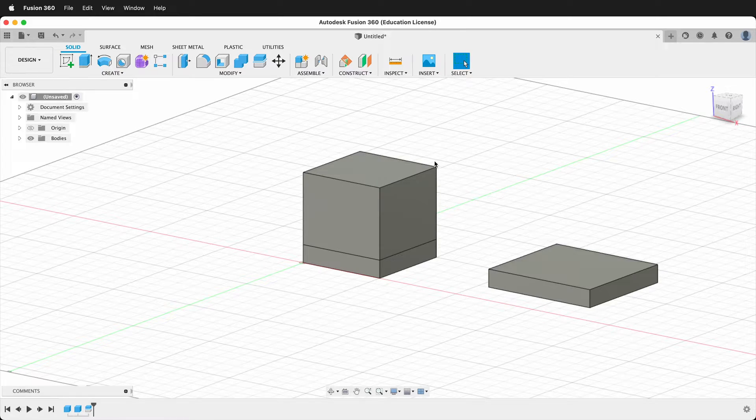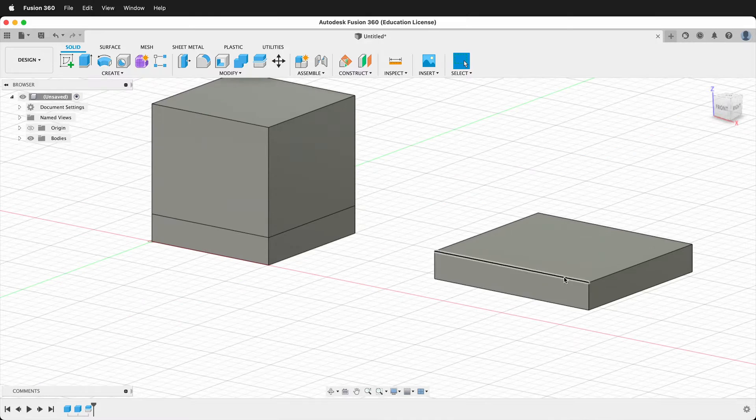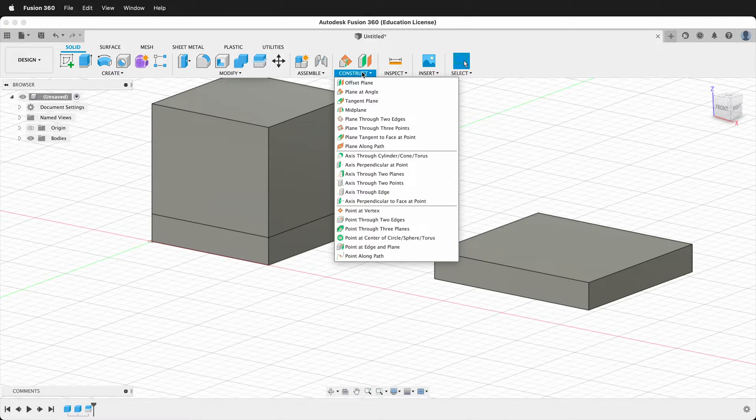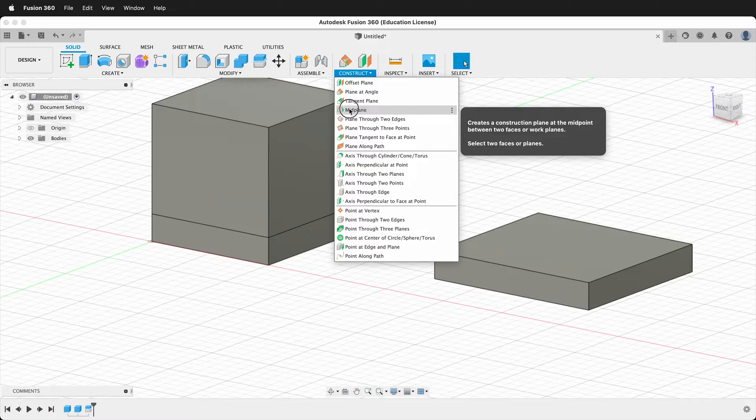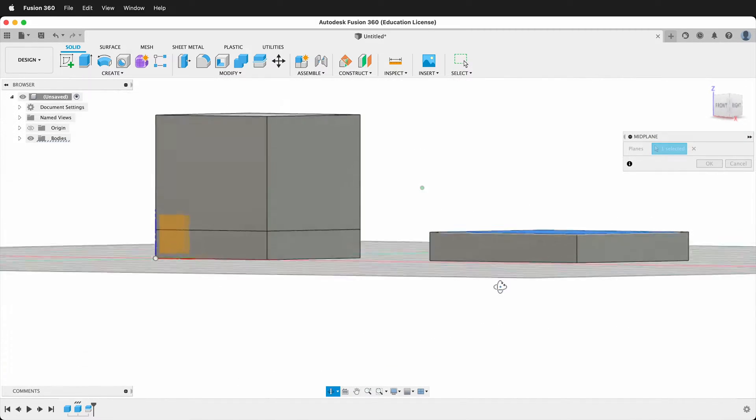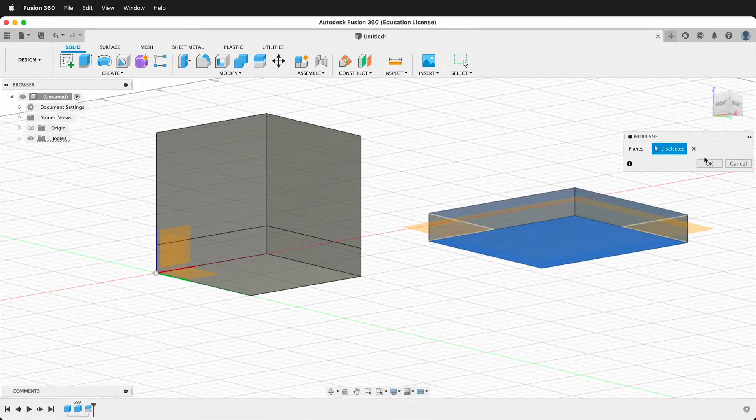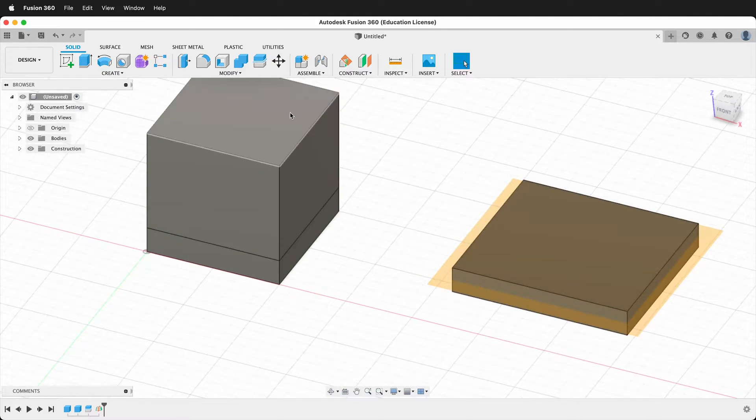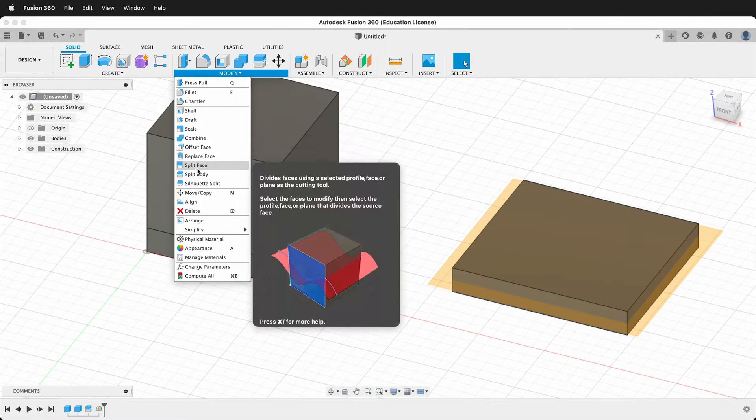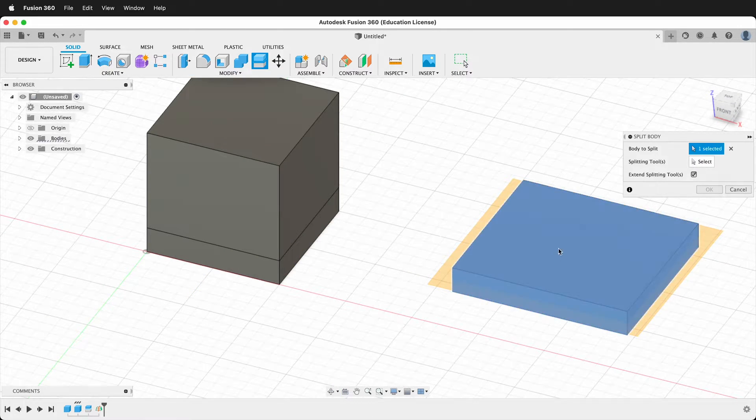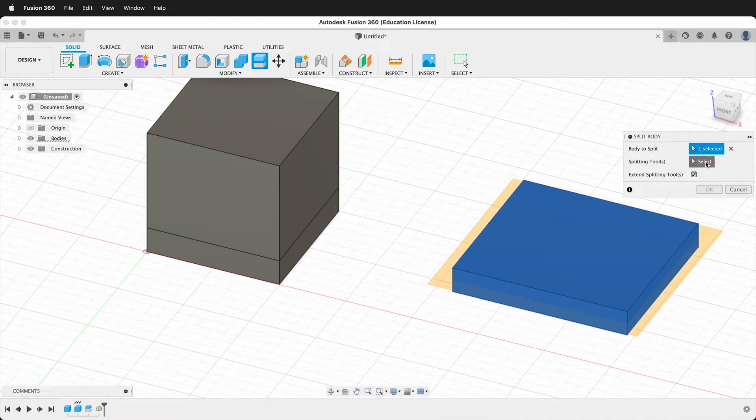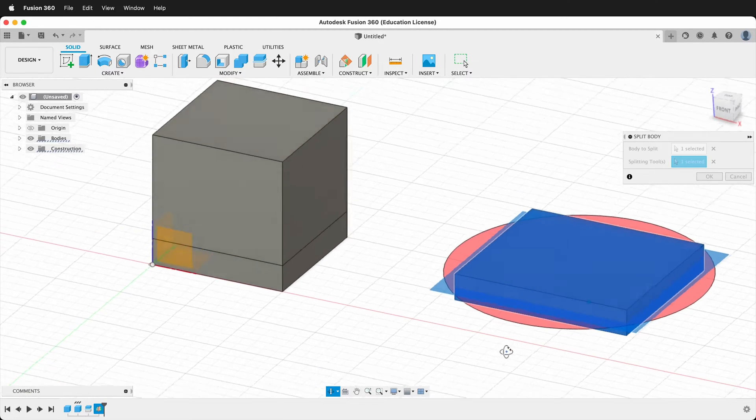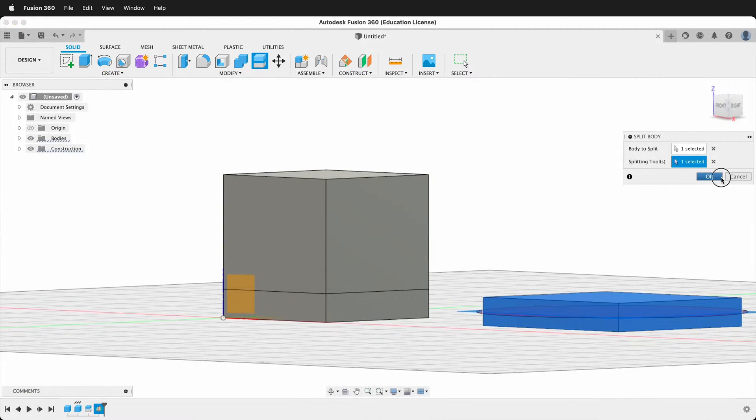Let's show another way we could split a body. We can also use construction planes. If I wanted to split this other body right in the middle, I could construct a mid plane by clicking construct mid plane, click the top, then click the bottom, and say OK. Then I'll go modify split body—what body? This body. What tool? This tool—and now it'll split that body right in the middle.